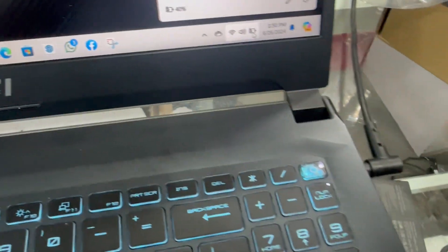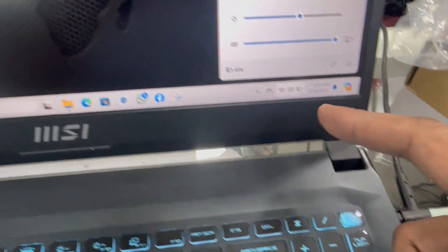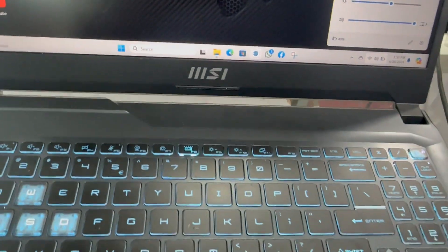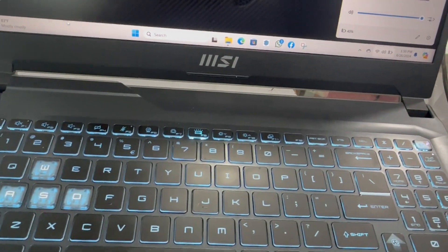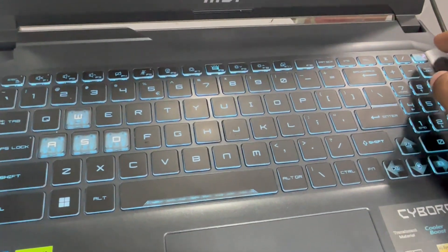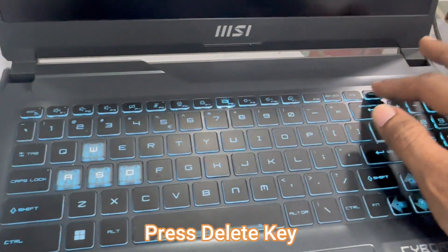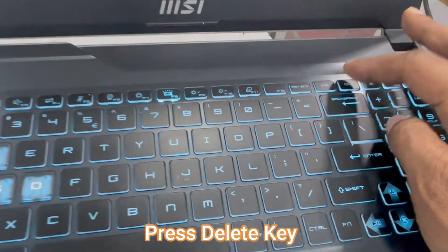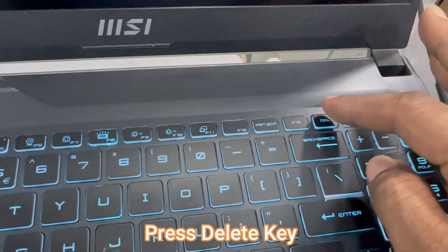Keep the AC power connected during the whole process. Press the delete key to enter BIOS.